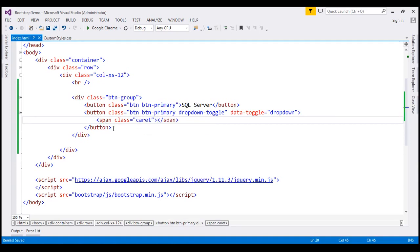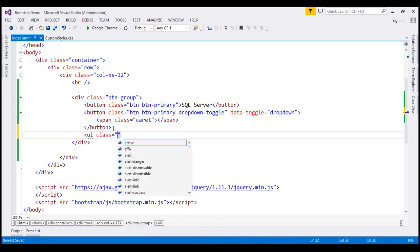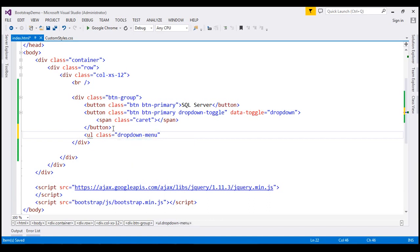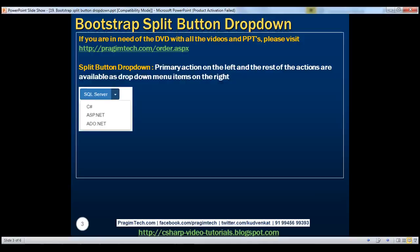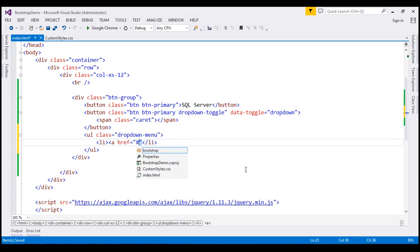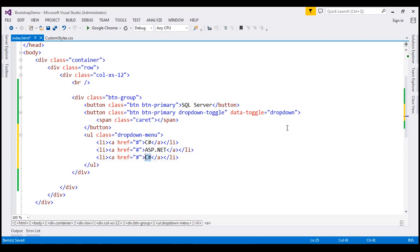Finally, we need to build our drop-down menu items. To do that, I'm going to create an unordered list and set its class to dropdown-menu. The list items within the drop-down menu will be these three items: C#, ASP.NET, and ADO.NET. I'll create a list item with an anchor element, set its href attribute to hash, and the value will be C#. Let's create two more copies of these list items for ASP.NET and ADO.NET.